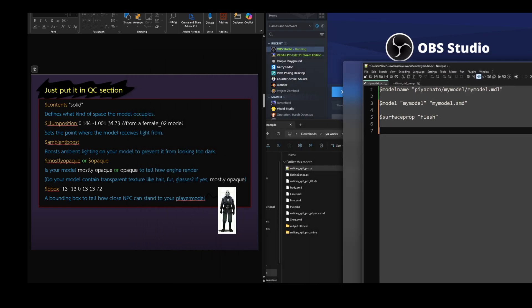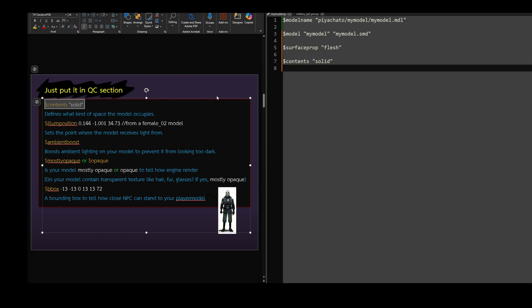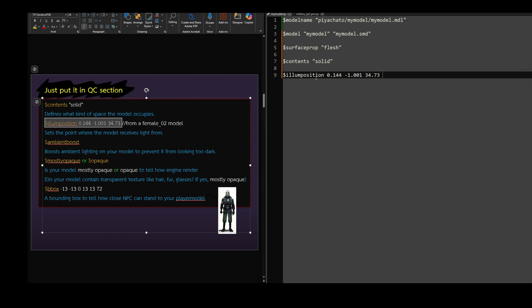Next, I have a section called just put it in QC. This is just a list you should put in your QC file. I have made a PowerPoint presentation explaining these commands. If you are interested you can find it in the description of the video.